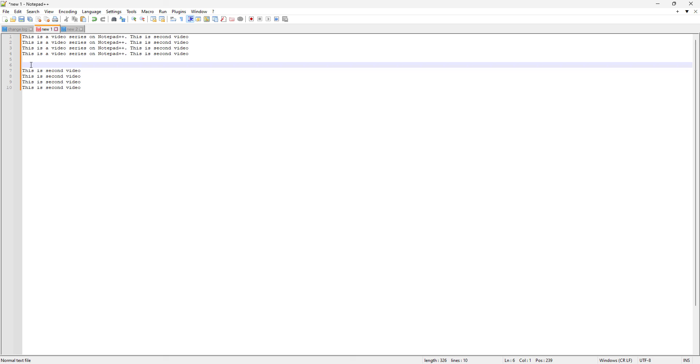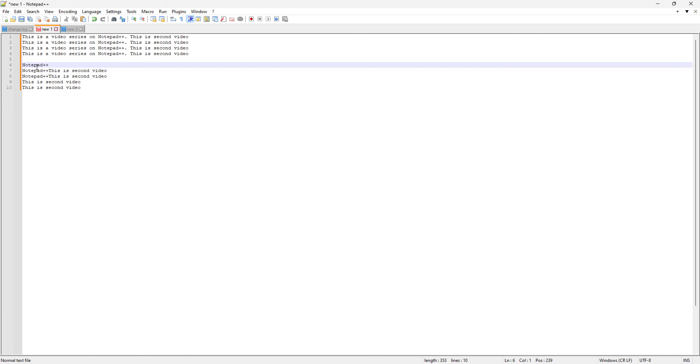And what if I wanna paste at line number six, right? So let's see, it is very interesting what's gonna happen if I just Ctrl+V. You can see, like, this is pasted and these lines are shifted. So this is basically the trick.